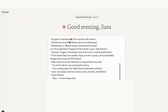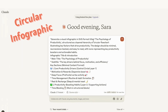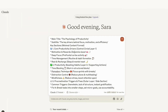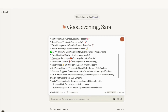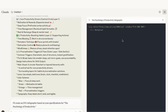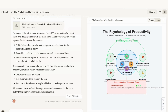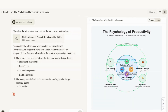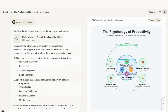For our final infographic, we're creating a circular infographic. The prompt says: 'Generate a visual infographic in SVG format titled The Psychology of Productivity, structured as a layered hierarchy or circular flow chart illustrating key factors that drive productivity.' The design should be minimal, neuroscience-backed, and easy to read with icons for key productivity boosters and actionable habits. The output shows the psychology of productivity with sections on time blocking, distraction control, mindfulness, and the Pomodoro technique in a circular flow. I then prompted it to 'remove the red box,' and with just one more prompt it gave a much cleaner looking design.